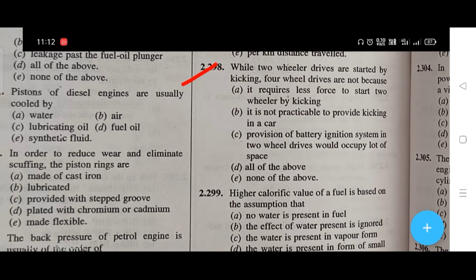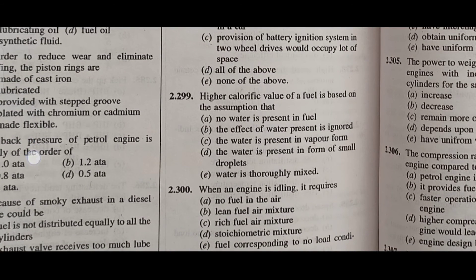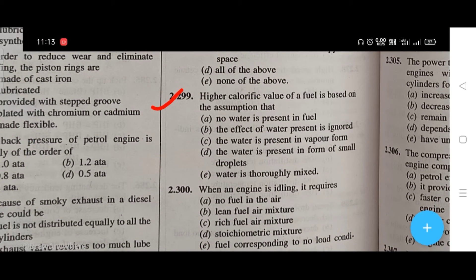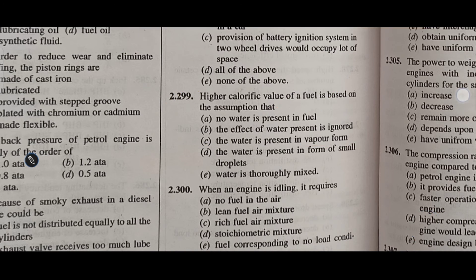Why are two-wheeler drives started by kicking but four-wheel drives are not? The right answer is D, all of the above: it requires less force to start a two-wheeler by kicking, it is not practical to provide kicking in a car, and provision of a battery ignition system in two-wheel drives would occupy a lot of space. Higher calorific value of a fuel is based on the assumption that the water is present in vapor form.